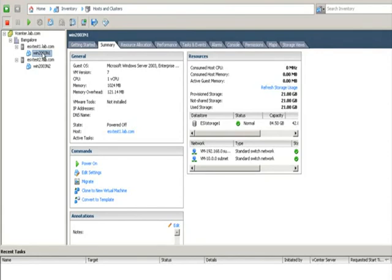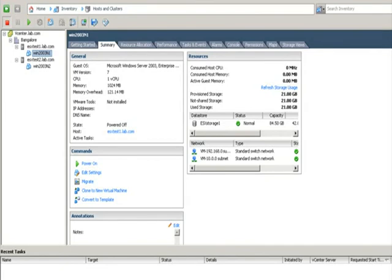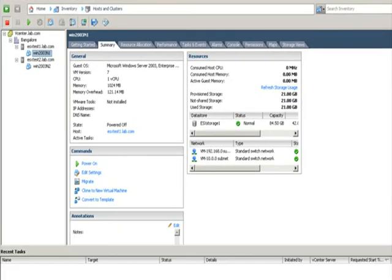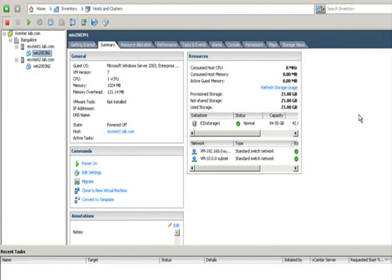And at least we need two NIC cards, two different networks. One which is used for public access to access the application which is running on the cluster. The other one is called private network. It is also called a heartbeat network, which is used to test the connection called a heartbeat. Each node will send it to another node to check whether the node is alive or dead. One of the nodes will send a packet, a heartbeat message, hey node, are you available? It says, yeah, I'm there. By that, it checks the health of the nodes in the cluster.